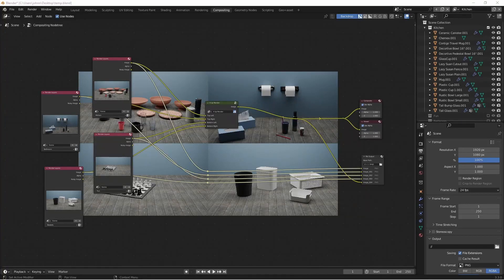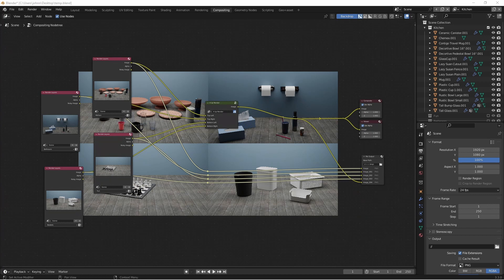Hey everybody, Johnny here. In this video we're going to take a look at how to create multiple renders from one scene using view layers, how to save all those files out at the same time, and how to create a collage image like this one out of those images.